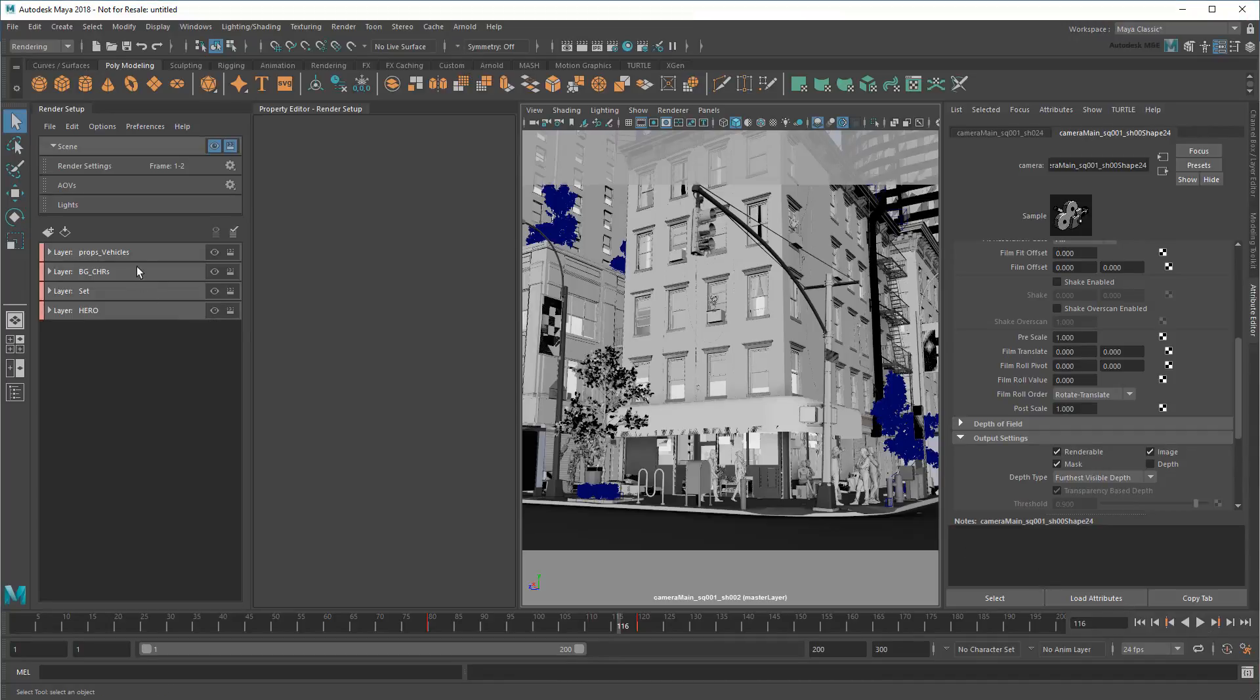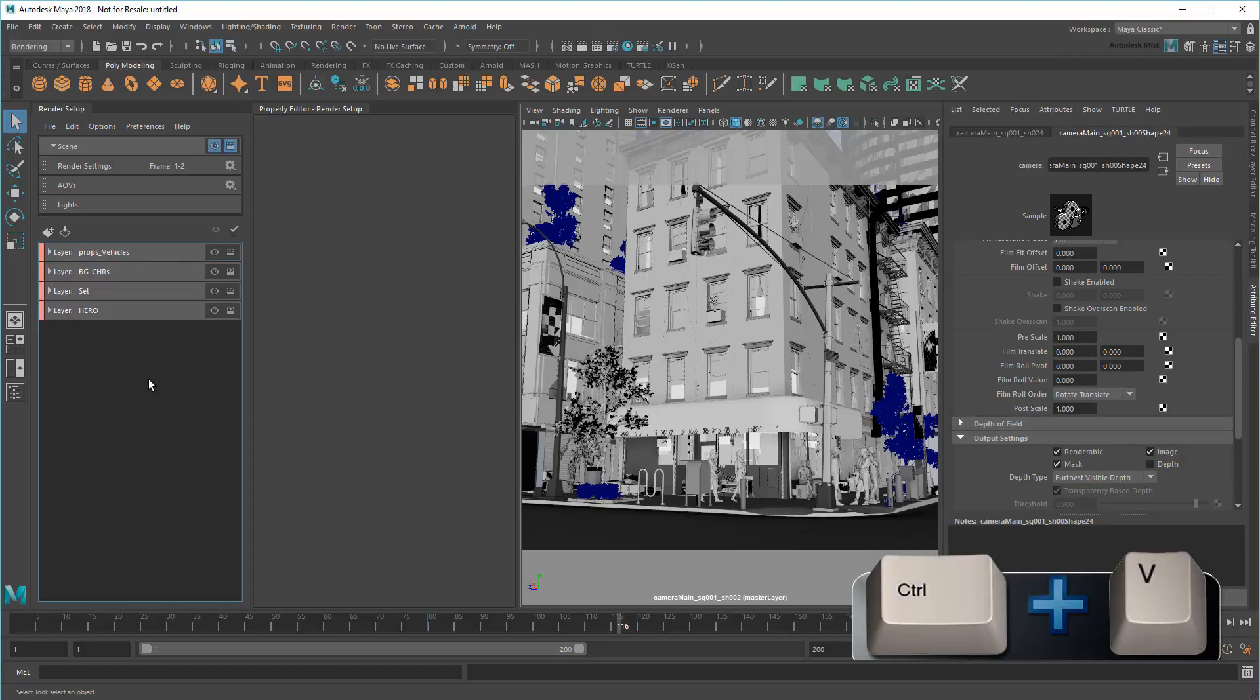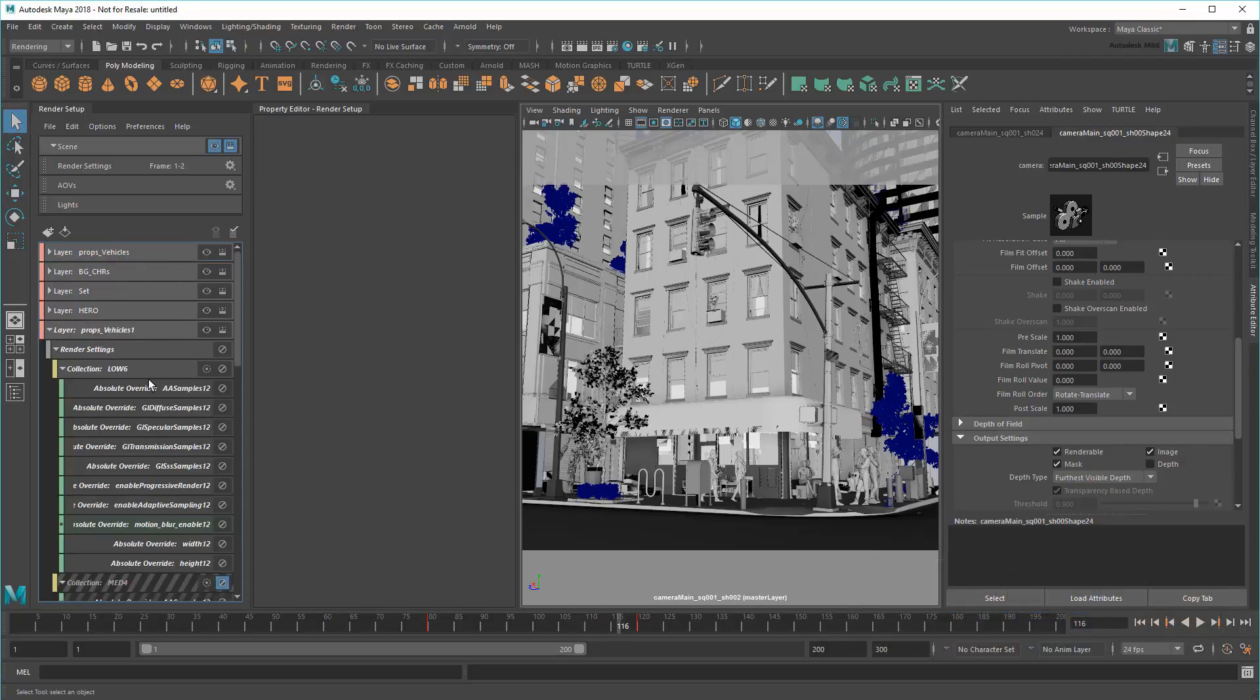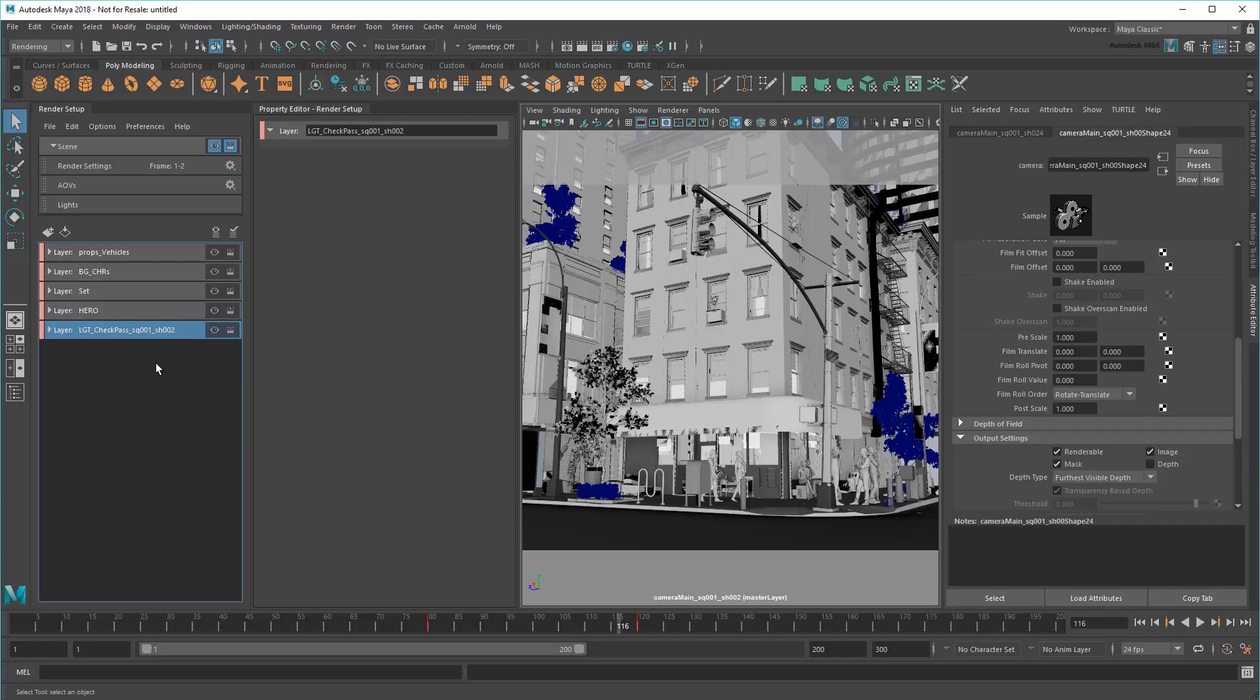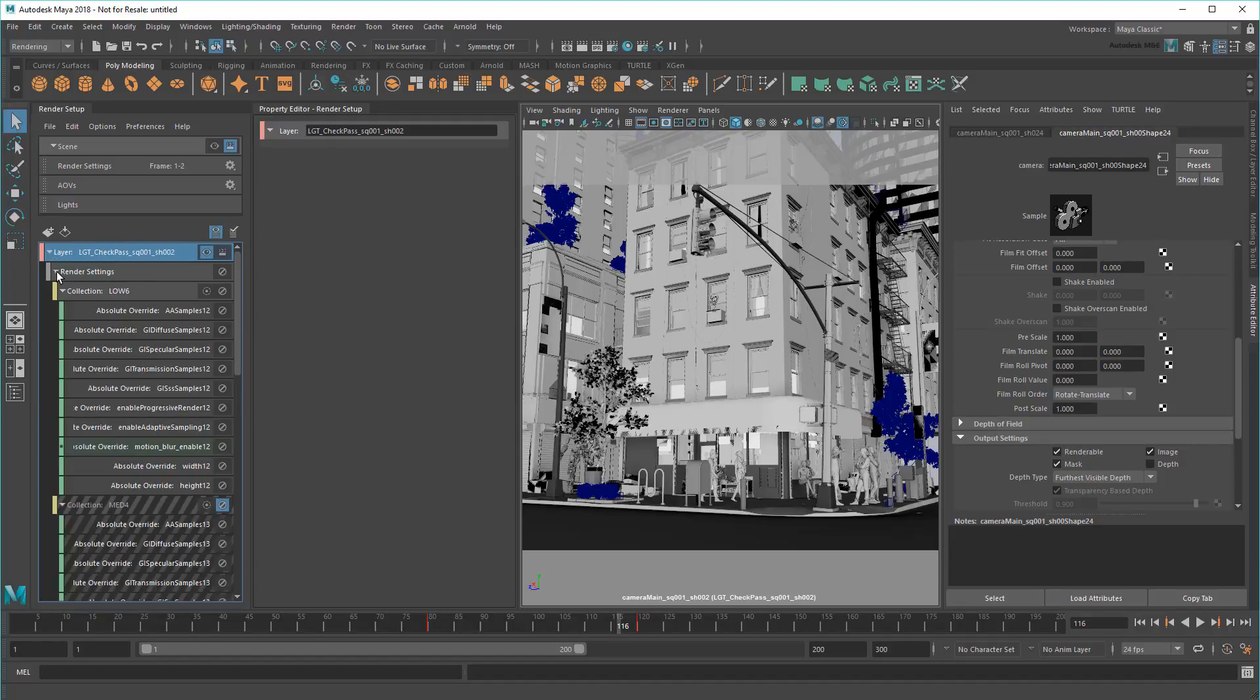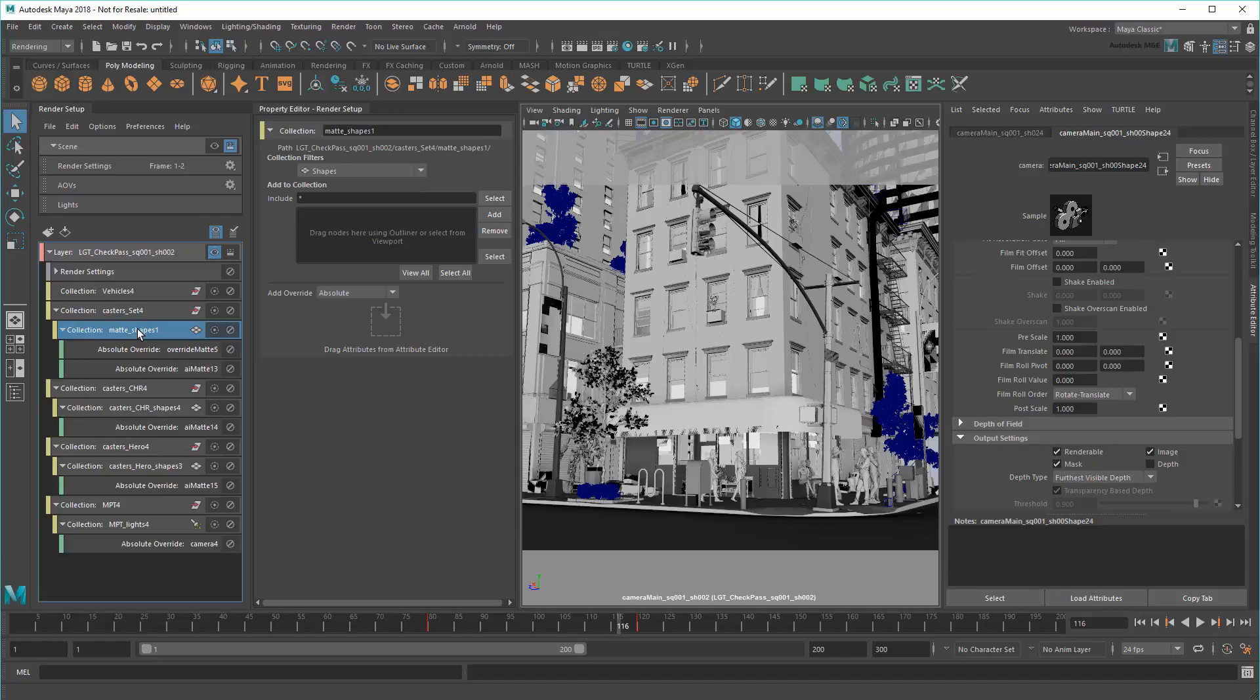Next, I'll create a new render layer for the camera by copying and pasting one of my existing layers. I'll name it LGT checkpass sequence 1, shot 2 to match the camera. Finally, I'll delete all the matte overrides since I want all my objects appearing in this shot.